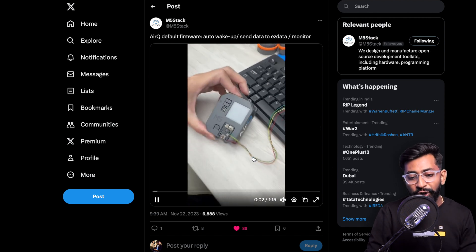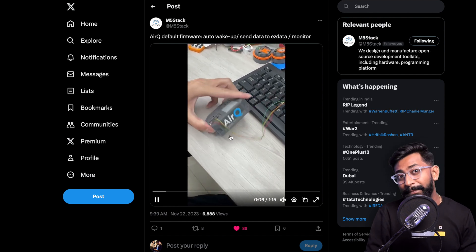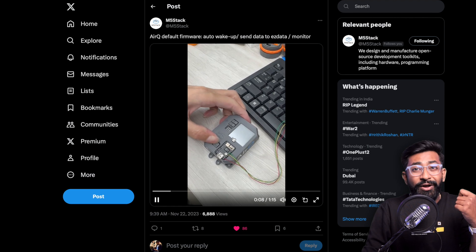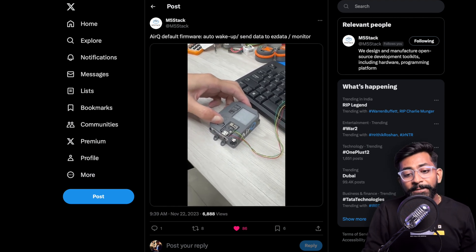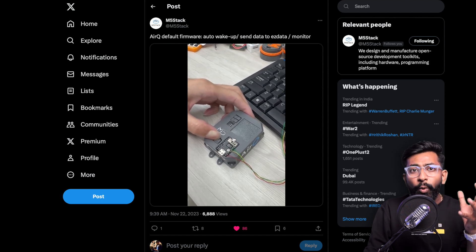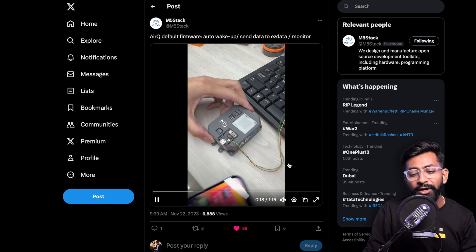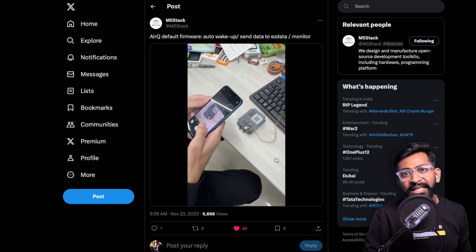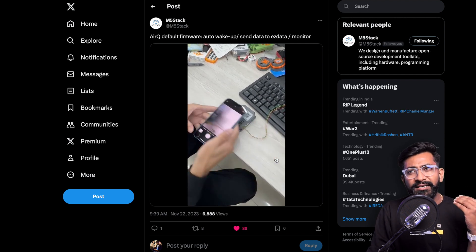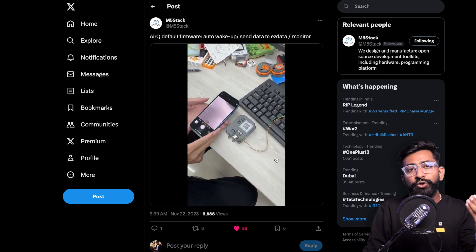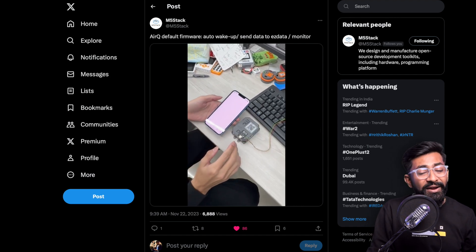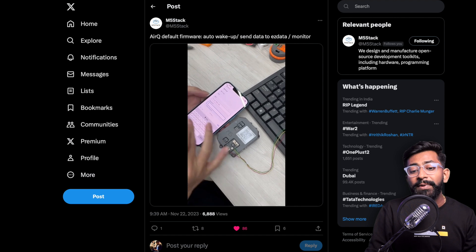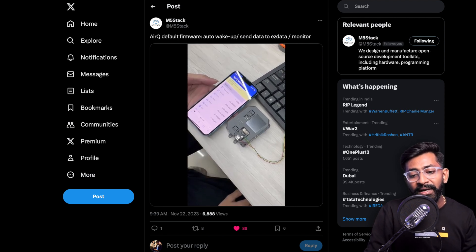If I play this video, this AirQ is based on M5 Stamp S3 module. We're having a lot of products in the market based on S3 chipset nowadays. As the name suggests it's about air quality monitoring. As you can see this display turned on, this is an e-paper display. Here we can scan the QR code for WiFi configuration, like that WiFi manager we used to use in ESP32.